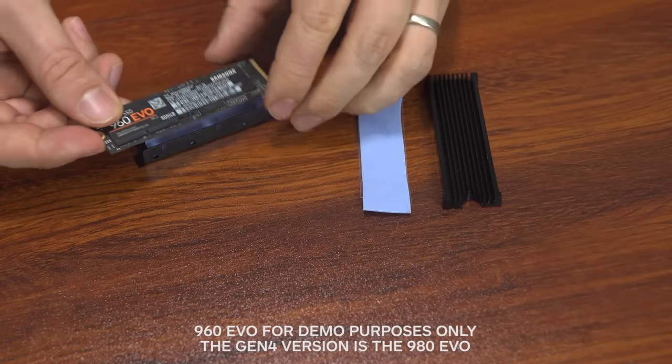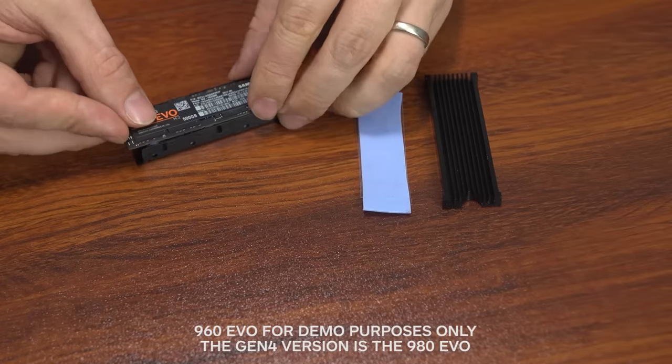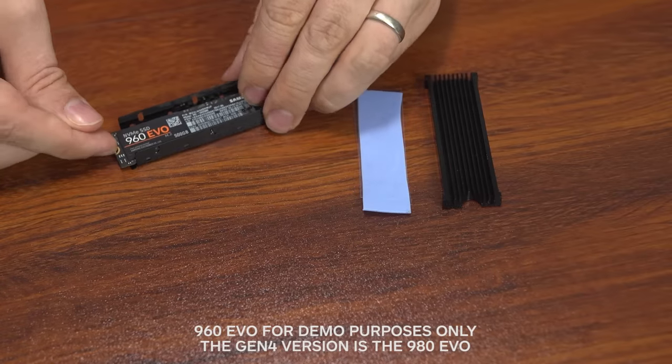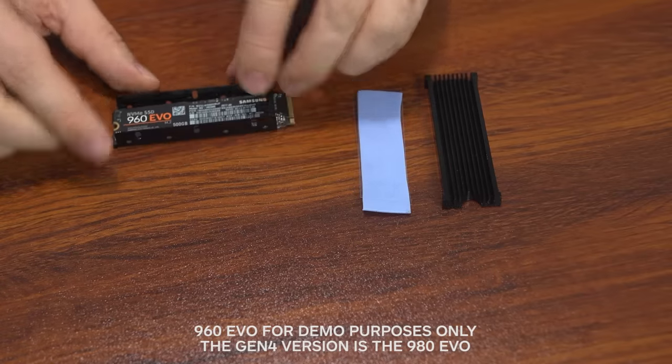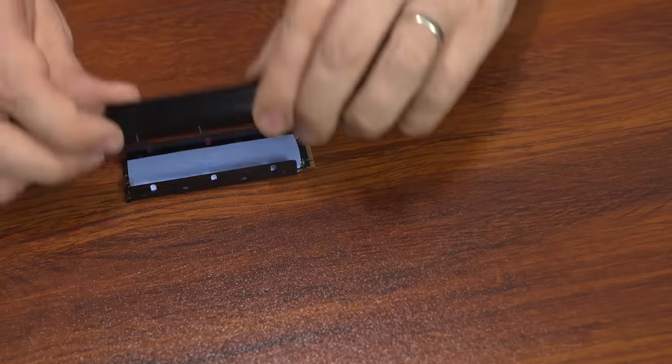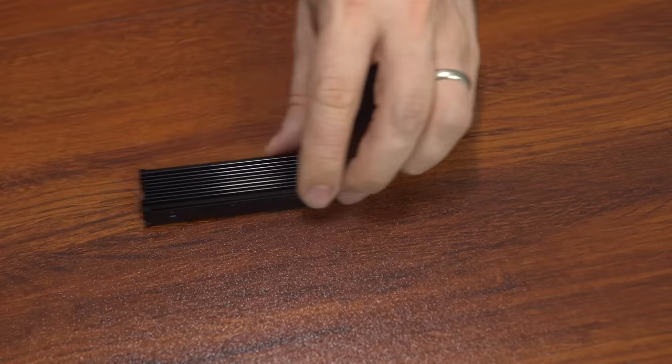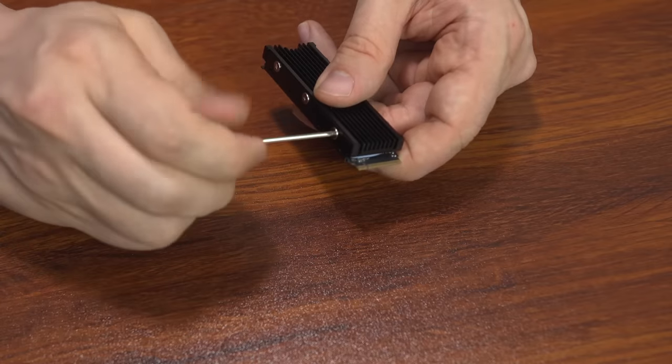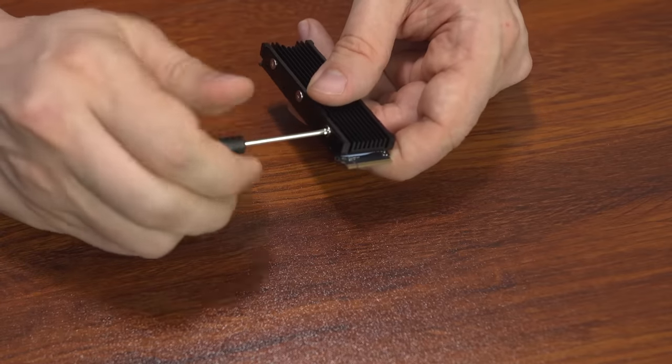Make sure you line up the screw hole on your drive with the appropriate screw hole on the cover. So then you screw it into place, and now you just install it in your PlayStation 5.